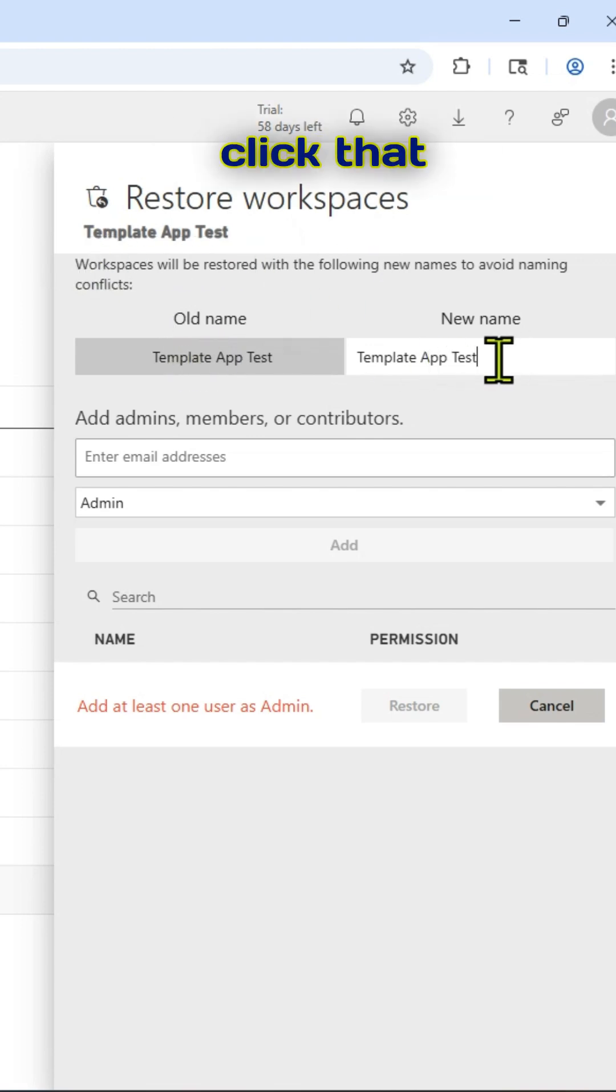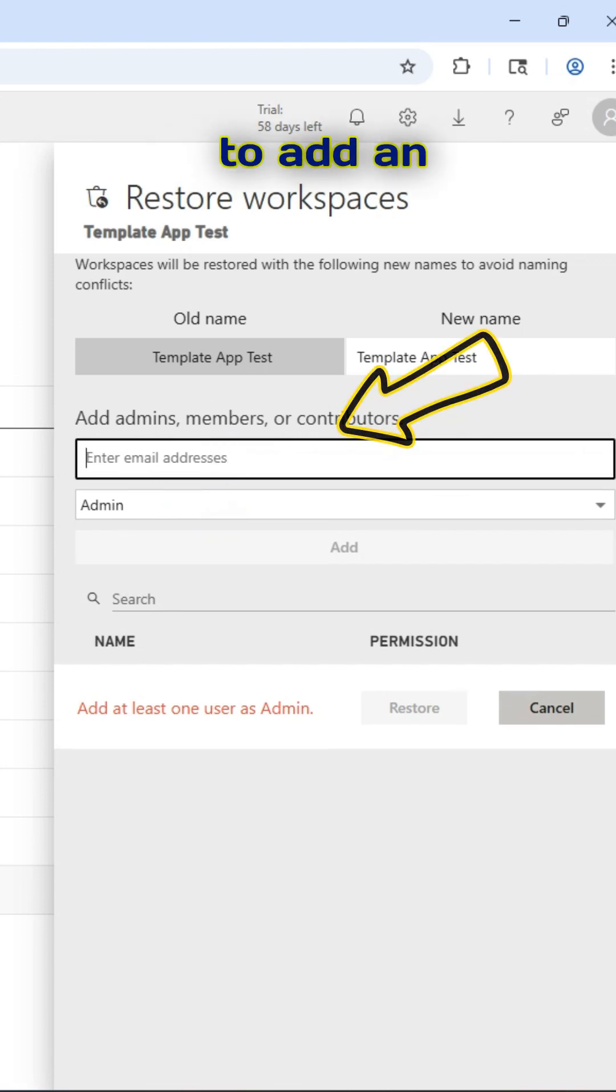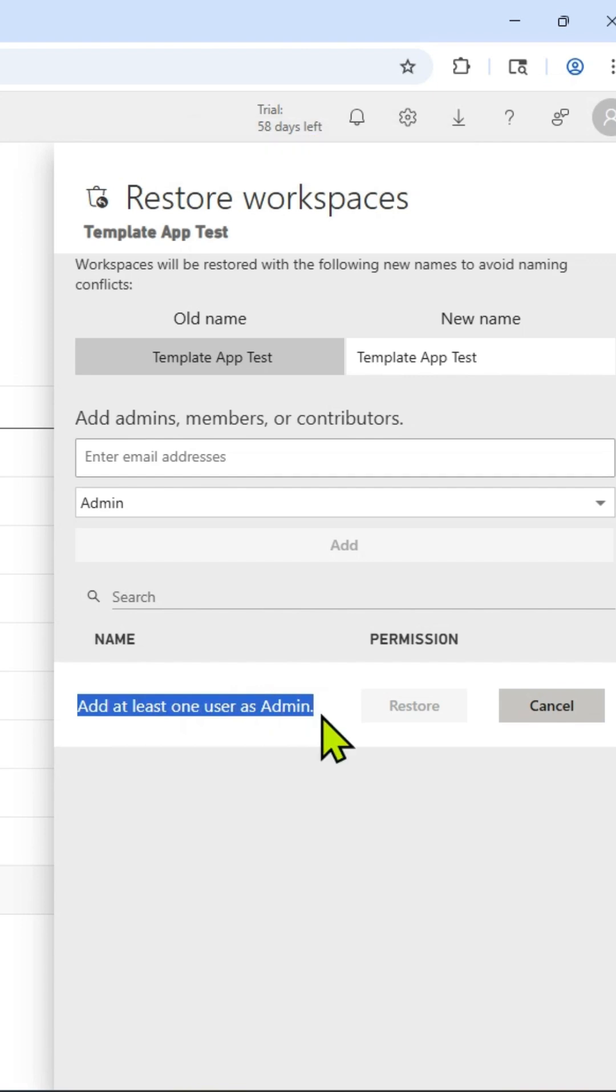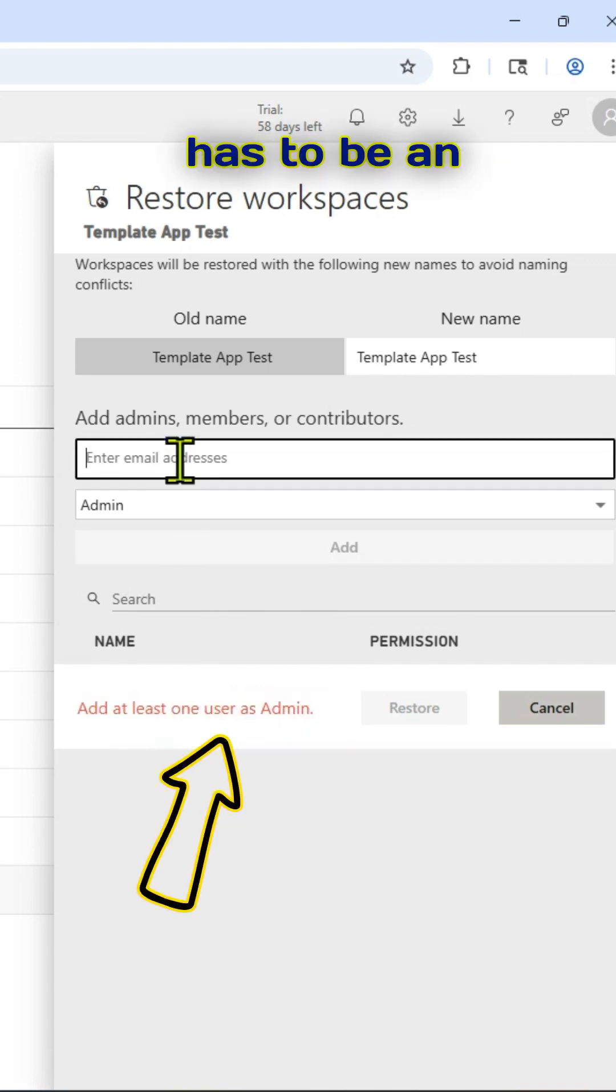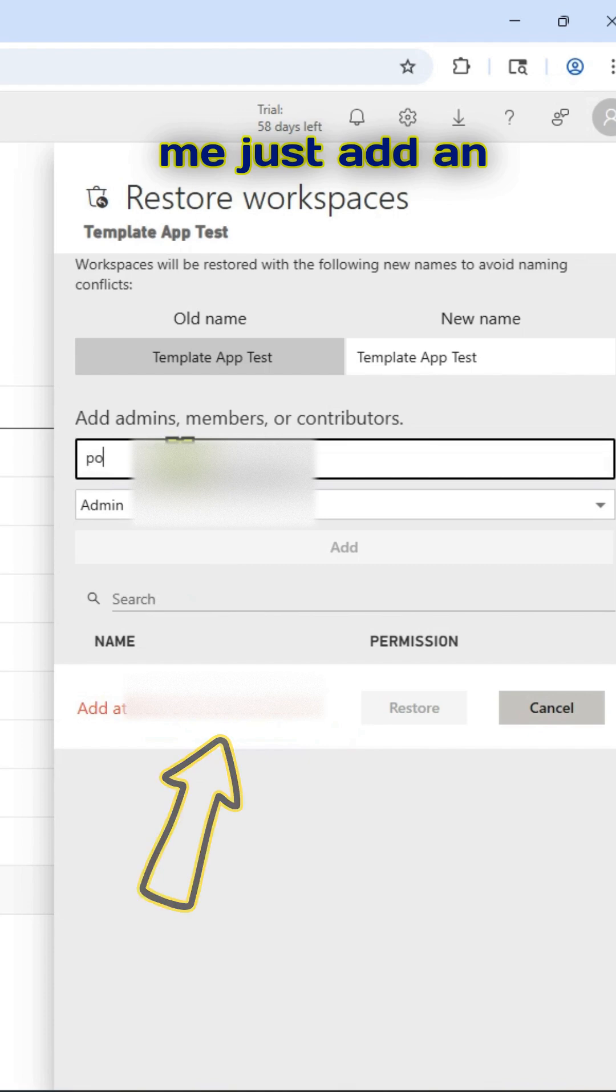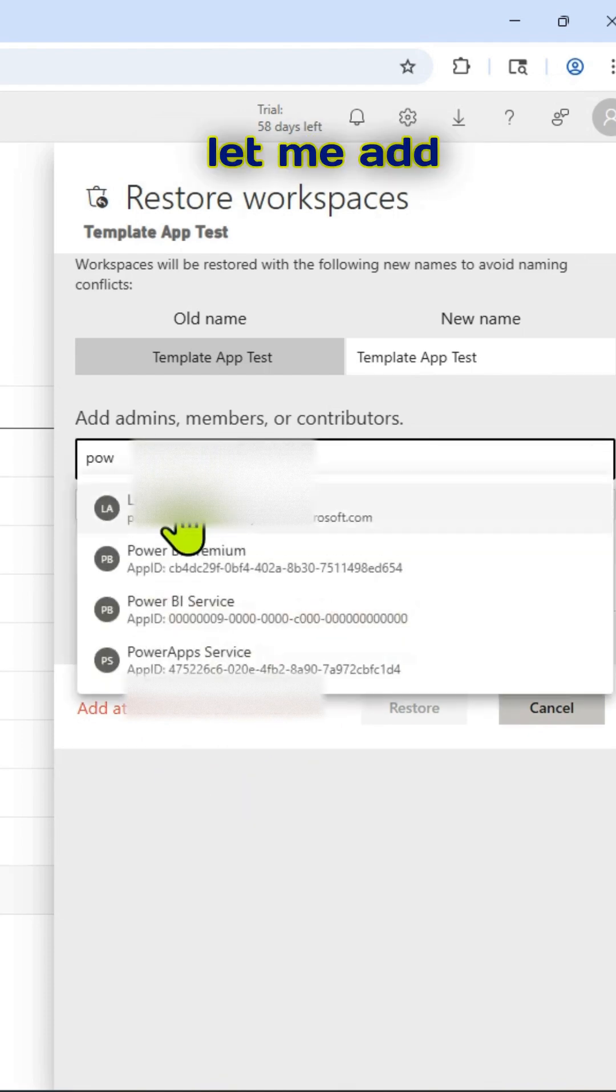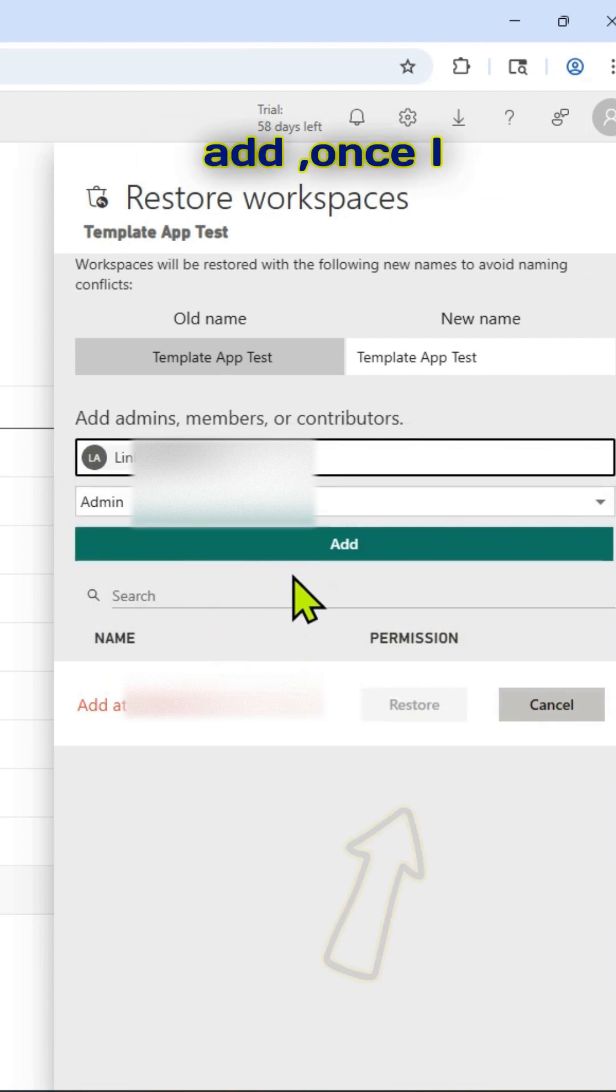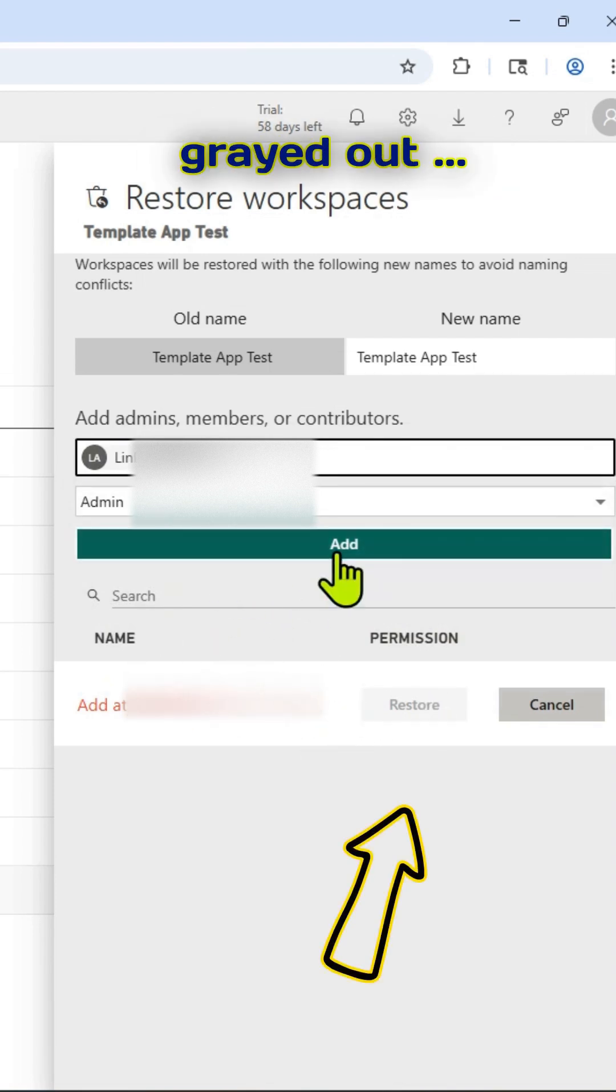So once I click that restore button, you have a couple of prompts you need to follow and you have to add an admin or a member or a contributor. But one of them should be at least one user has to be an admin. So let me just add an email here. Let me add this as an admin. Click on add. Once I click on add, that restore has been grayed out.